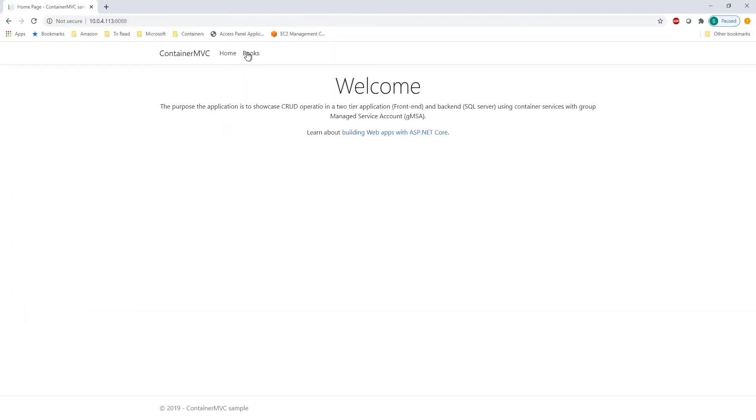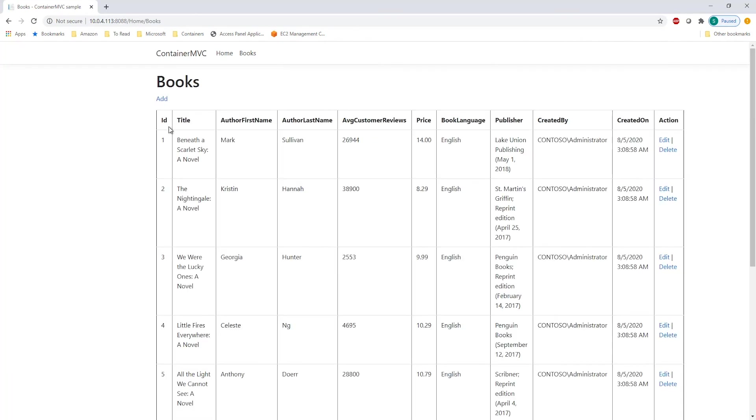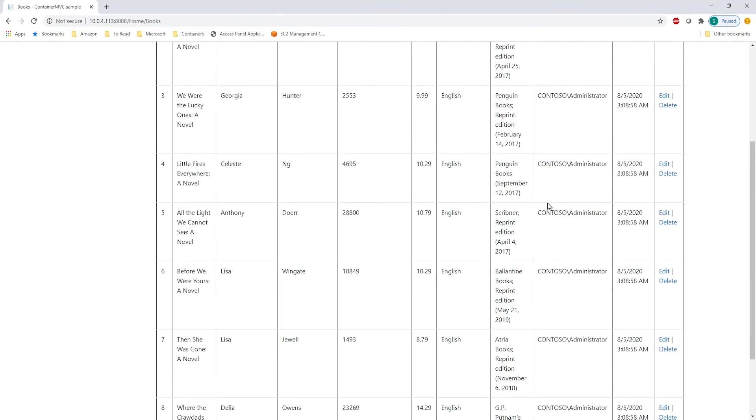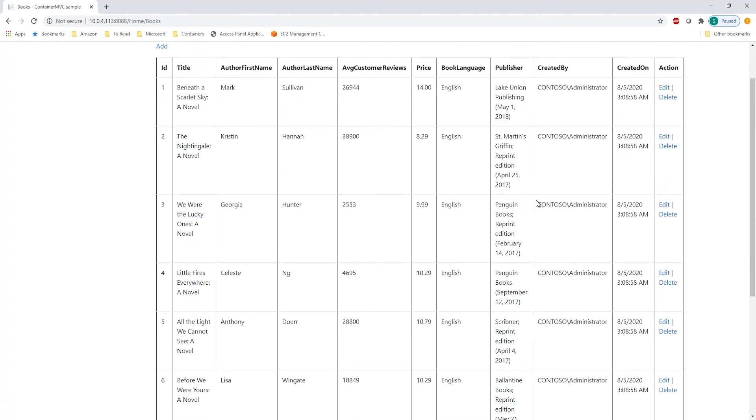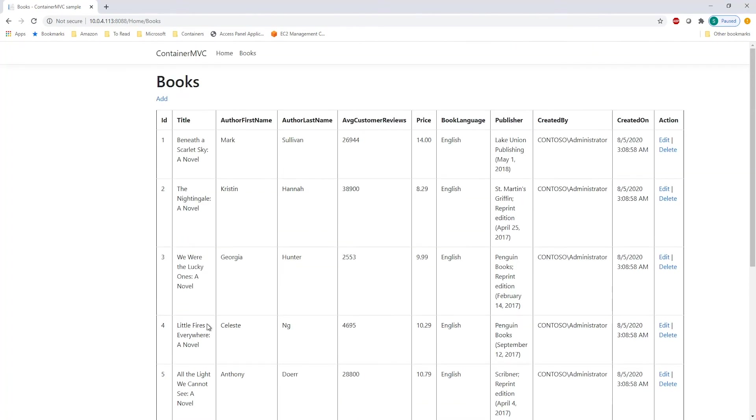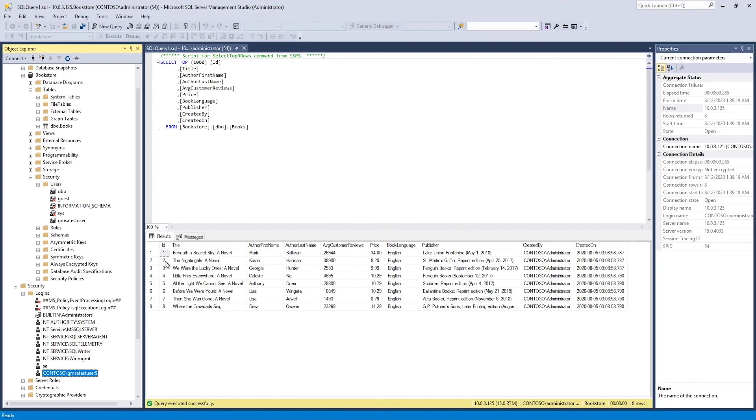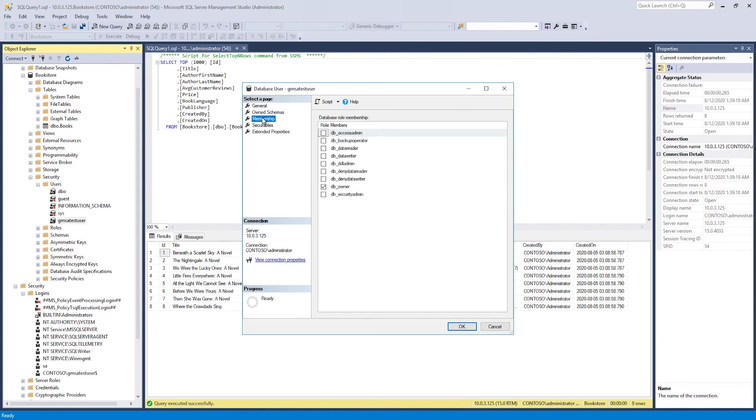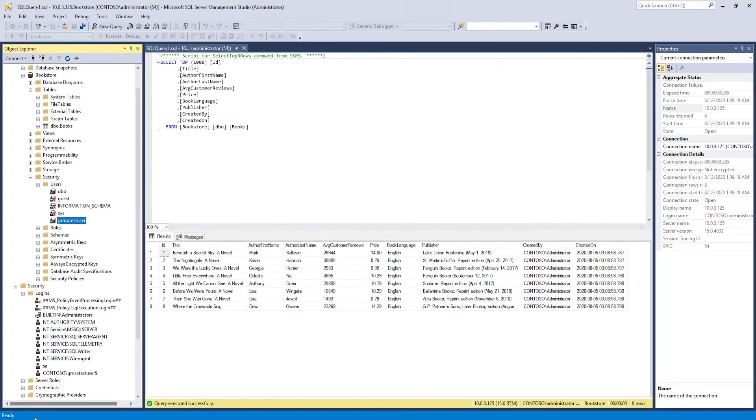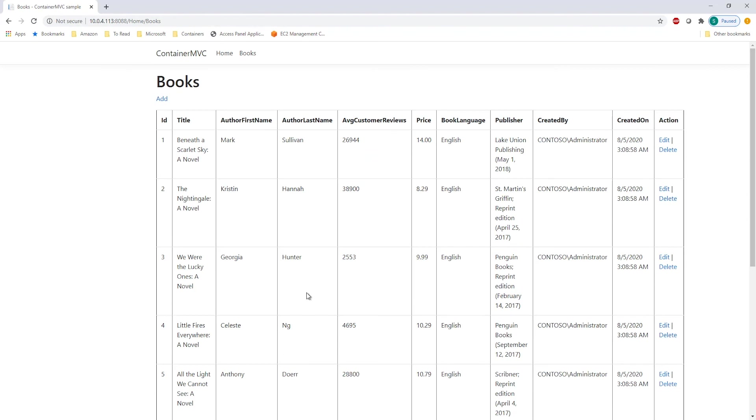Now, let's go and see if I can access those books from the application, which is using Windows authentication. And as you can see, I can access the same entries from the application as well. Now, one thing to remember is your user must have permission to access it. So I've set it to dbOwner so it can access the data. Let's also see if we can add an entry.